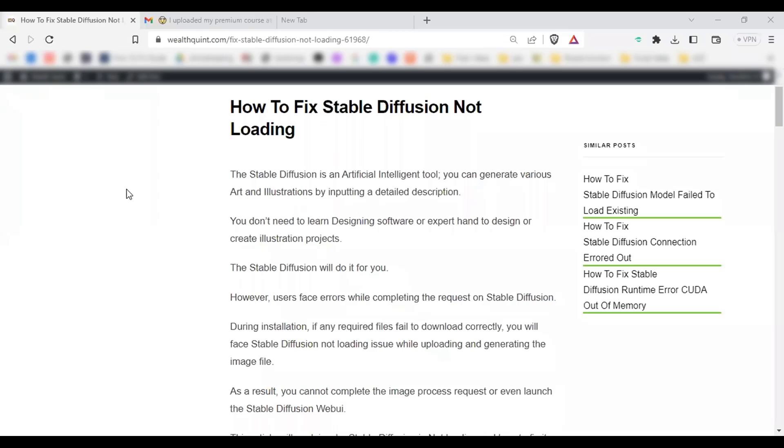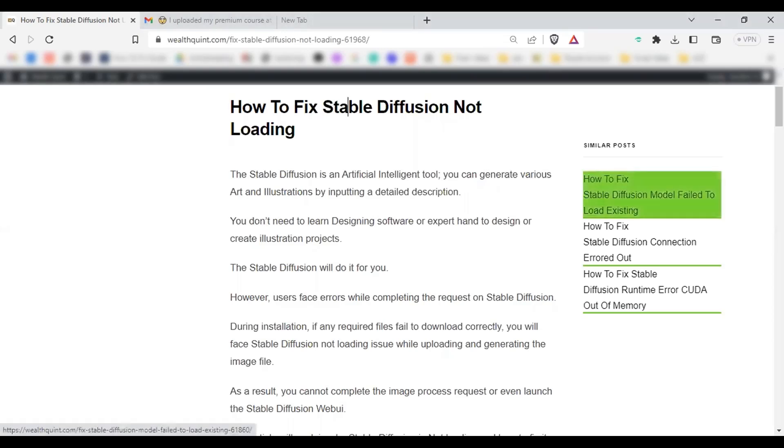Hello everyone, welcome back to our YouTube channel. Today we are going to see how to fix Stable Diffusion not loading. Before we get started, make sure to hit the like button, subscribe to our channel and stay updated on all our latest videos. So let's get into the video.